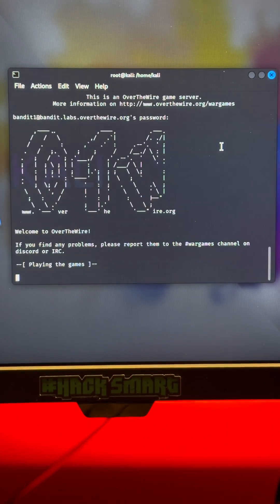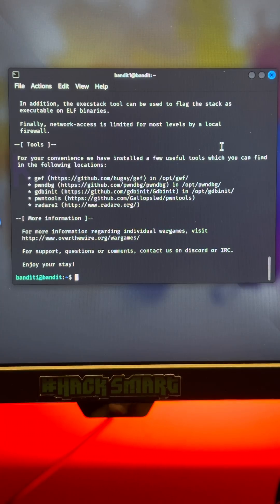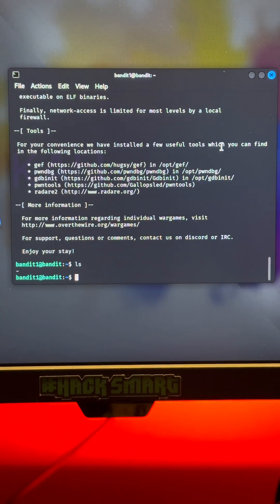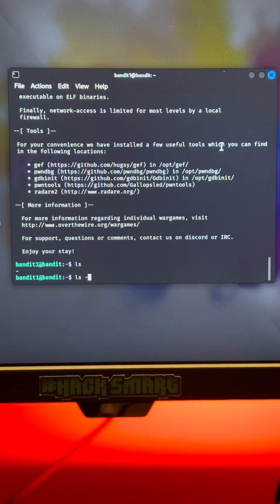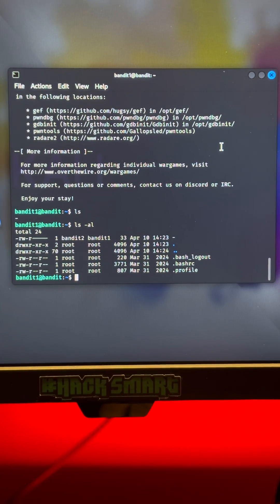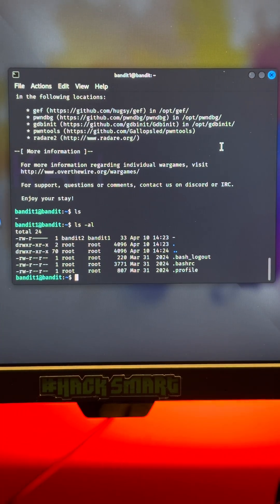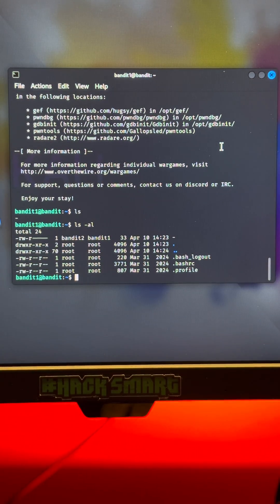Every level ahead gets tougher but every step makes you sharper. From grep to find to chmod to SSH, you will master the tools real hackers use. Over the Wire isn't just a game, it's your training ground.